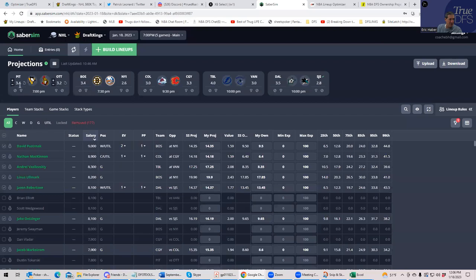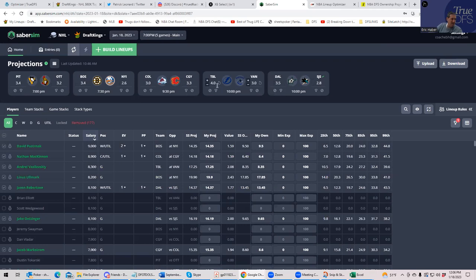So this is Sabersim's implied team totals. Looking through this at first, you'll see Tampa kind of standing out over the field. You have that Tampa with a four, and nobody else even above a 3.5.